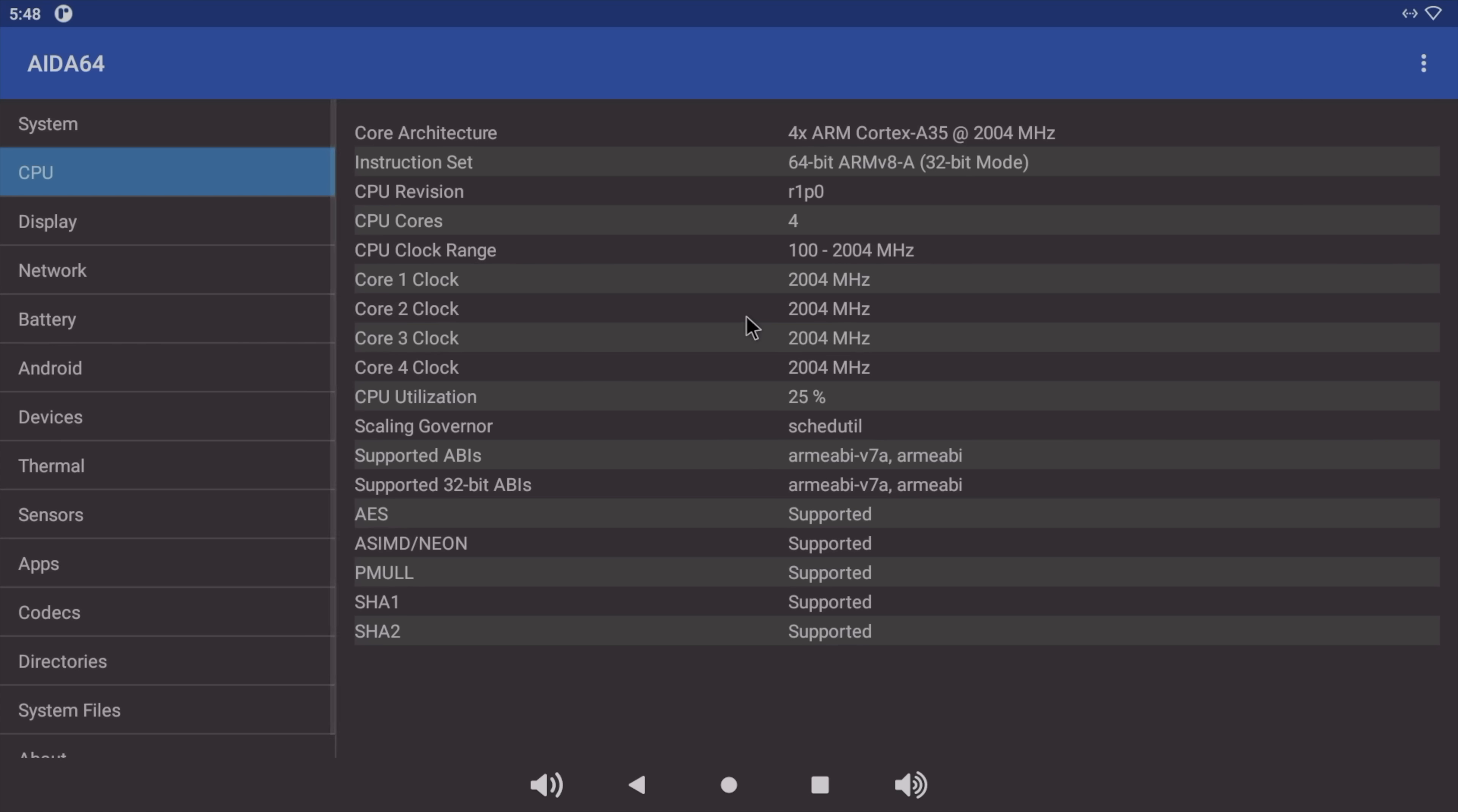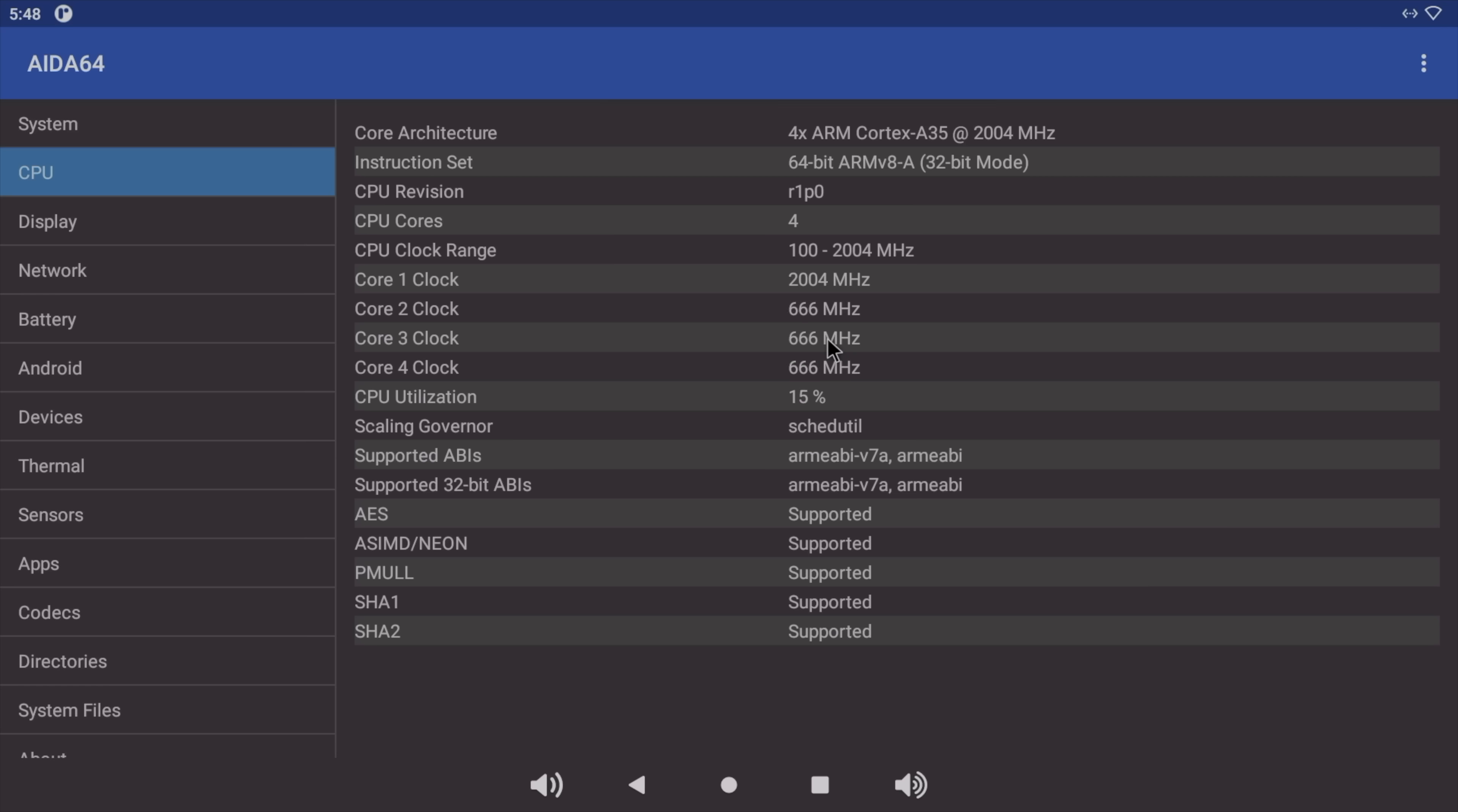When we open up Ida64, you can see that this Amlogic CPU does clock up to 2 GHz. Now, I've seen in some cases with these Amlogic CPUs, they're advertised as 2 GHz, and sometimes they only clock up to 1.5 or 1.8, but we are getting that full boost here, so we can get the maximum performance out of this little chip.